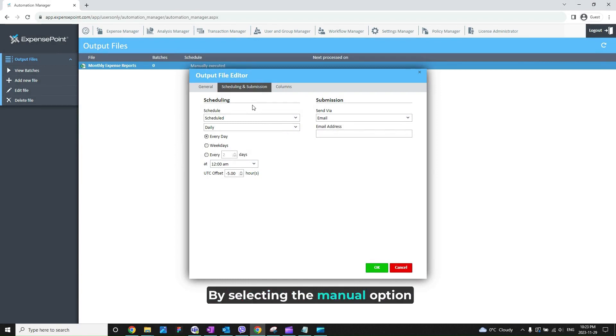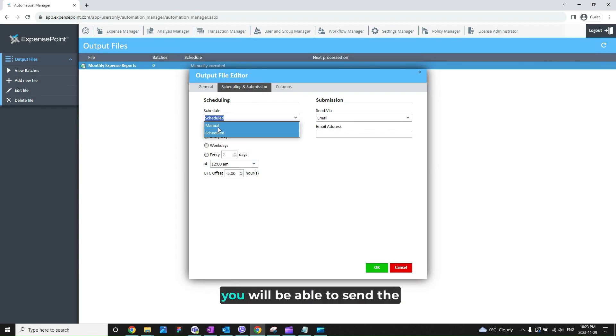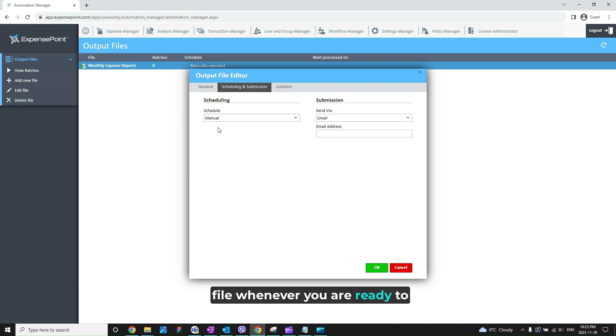By selecting the Manual option from the Schedule field, you will be able to send the file whenever you are ready to initiate the processing.